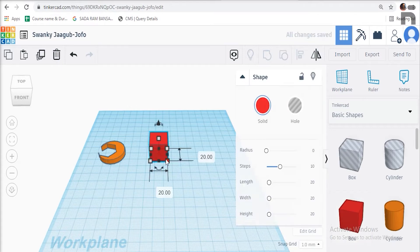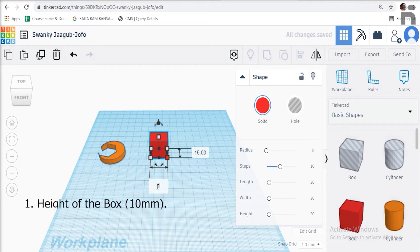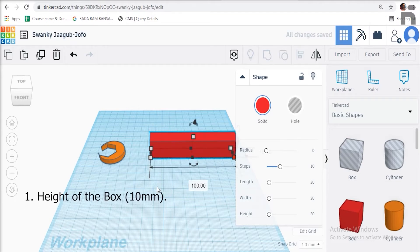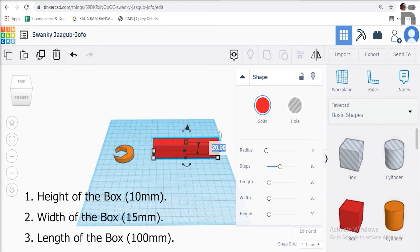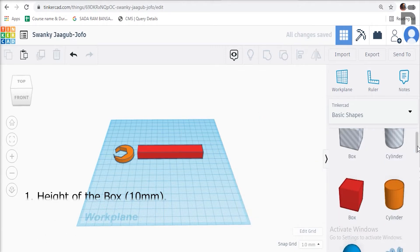To design the handle of the spanner, first drag and drop a box shape from the basic shapes to the work plane. Give the height of the box as 10 millimeters, the width as 15 millimeters, and the length as 100 millimeters.